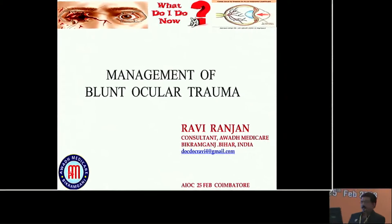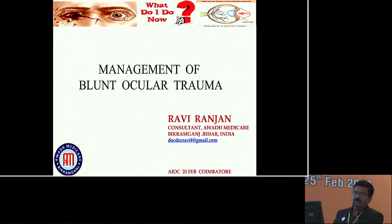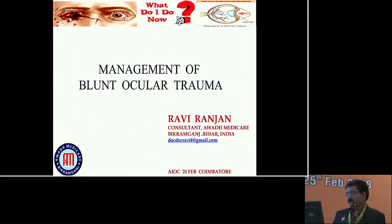Good morning everybody. Today we are living in the age of aggression. Daily we are seeing in newspapers and TVs - aggression, aggression towards doctors, aggression towards people. In that time, management of blunt trauma has become very important these days.